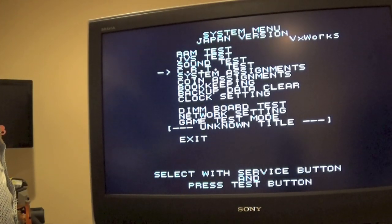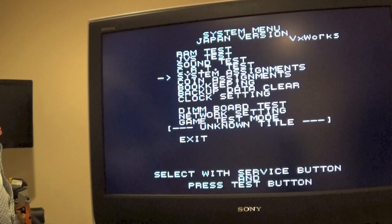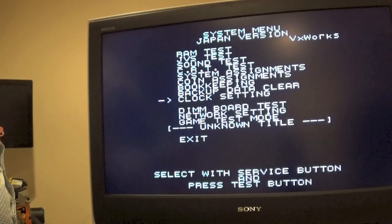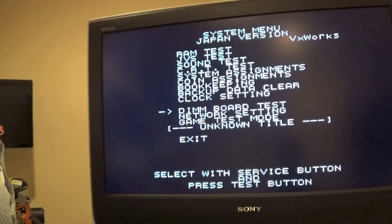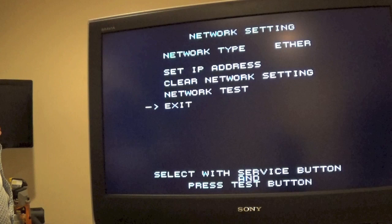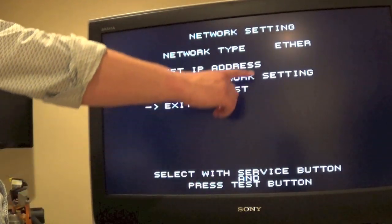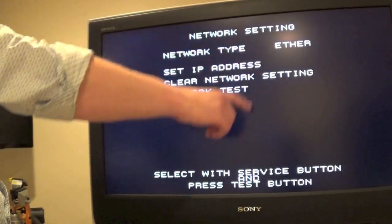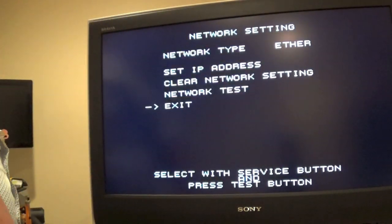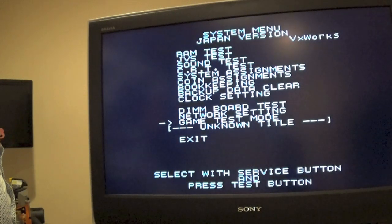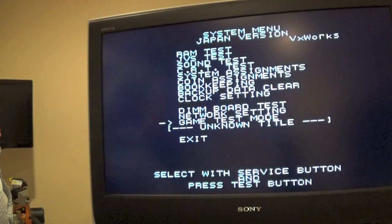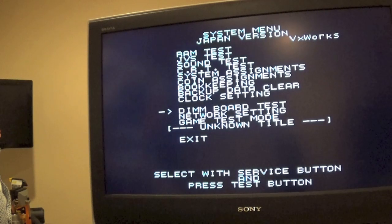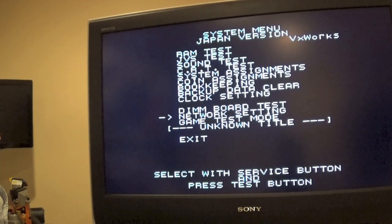All right. So using the service menu, I'm going to go ahead and select the service button. We're going to cycle through. There we go. First one, you want to make sure Ether is set up here. Oops, hit the wrong button. The best thing about this is you can't use the joystick. You have to use the service and test button to cycle through these menus.